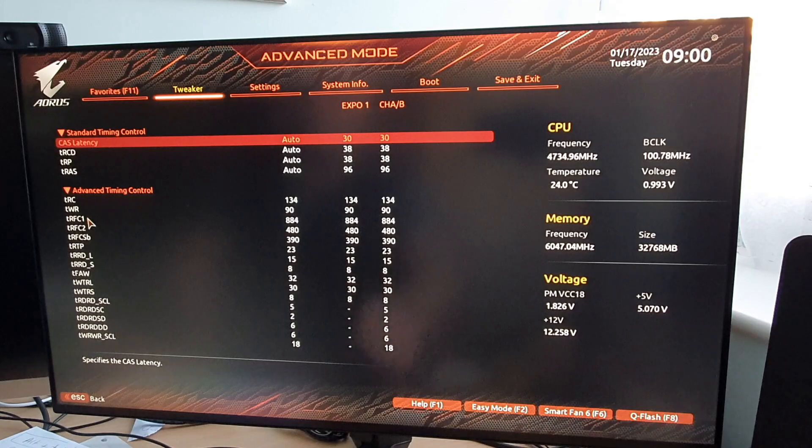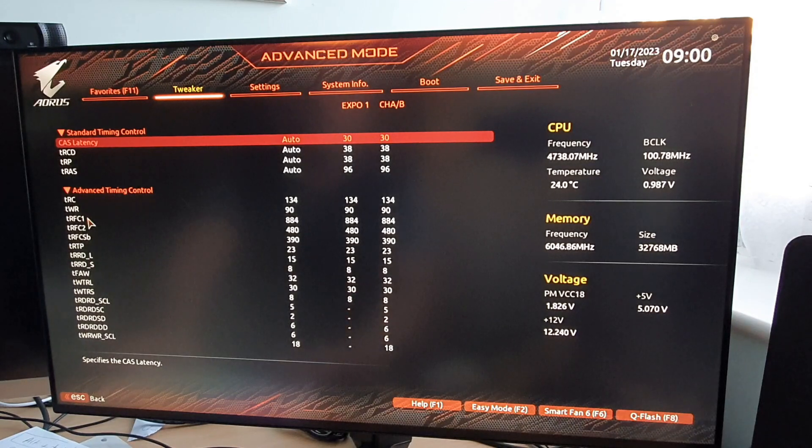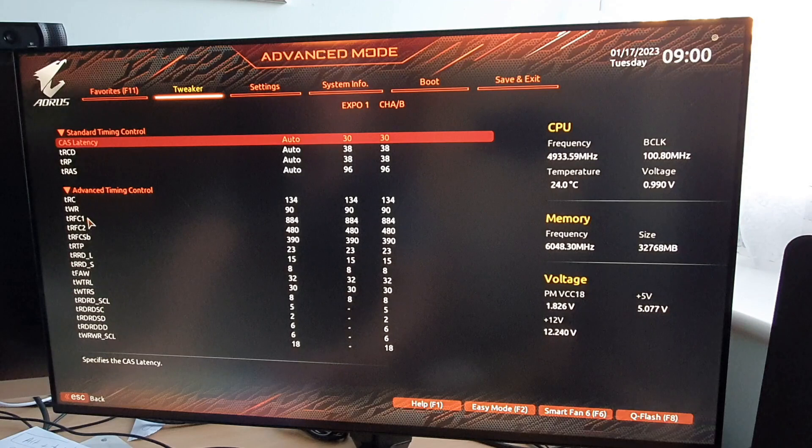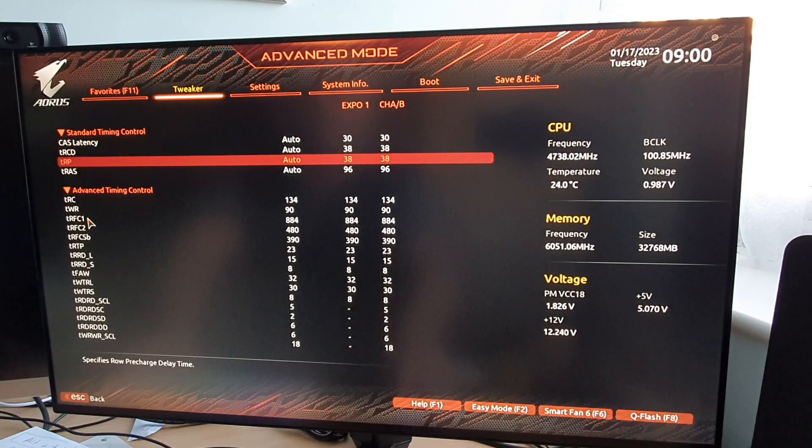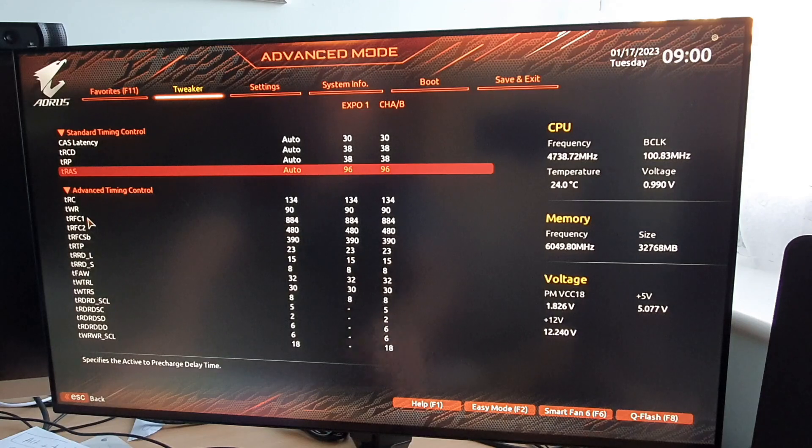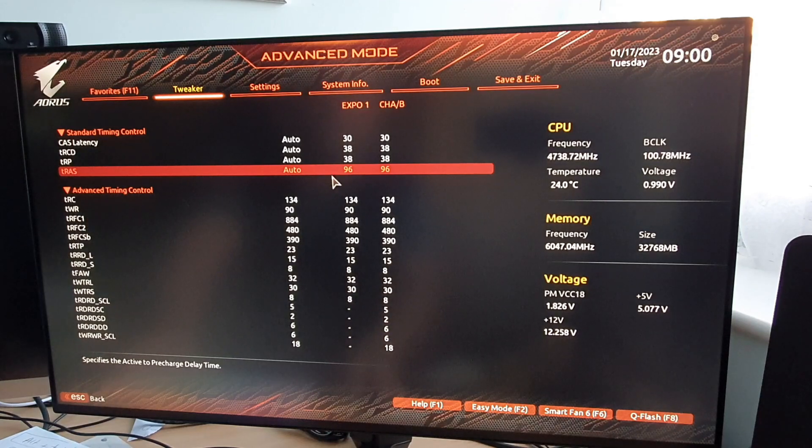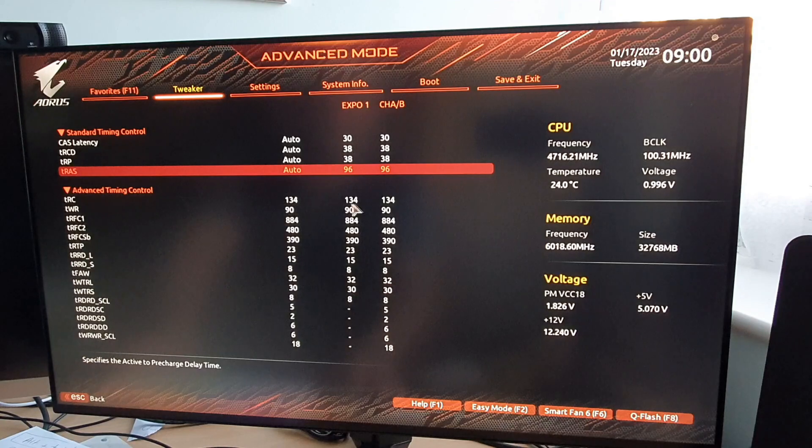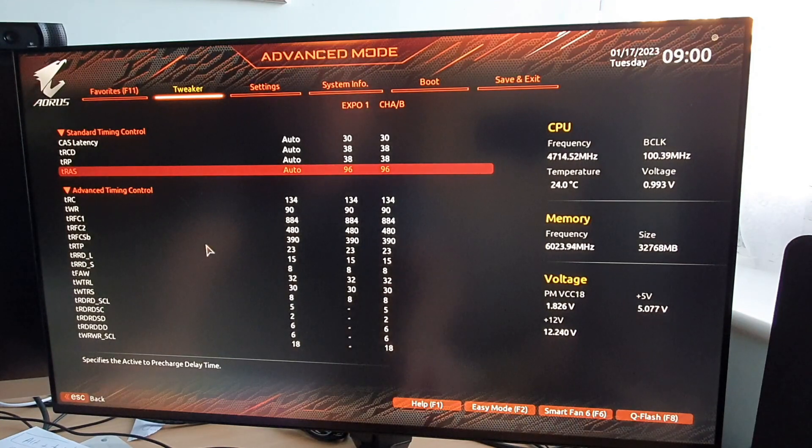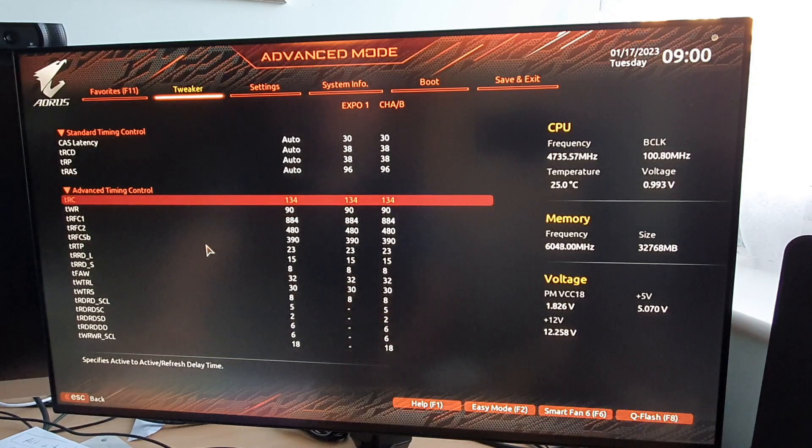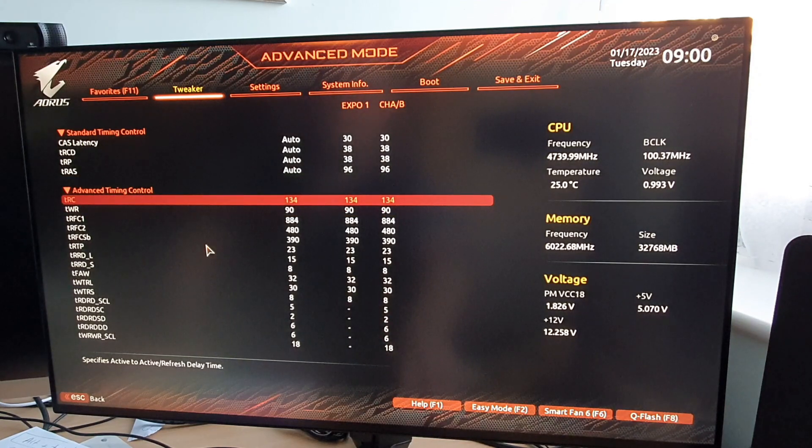I've left the primary ones on auto because it seemed to do that correctly every time, but it's the first one where it says advanced timing control TRC 134. I've manually typed that in because if you don't, it keeps jumping to 96 and I think that's the main reason for all the games crashing, not loading to Windows, and everything else.